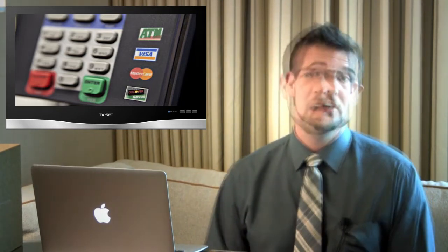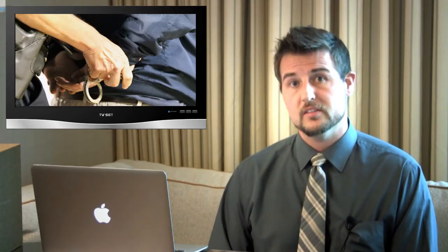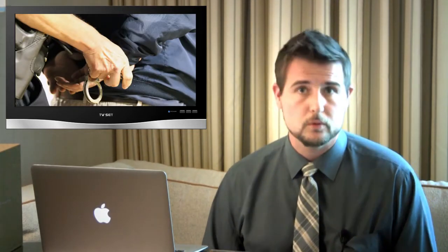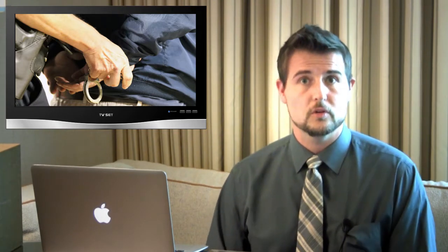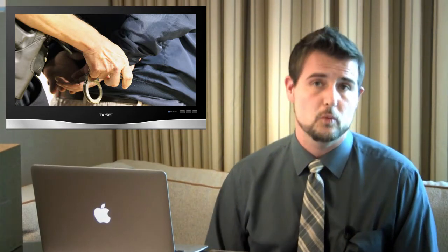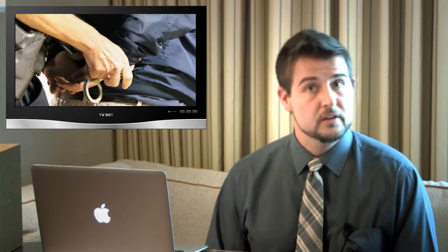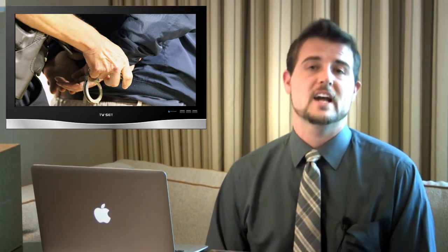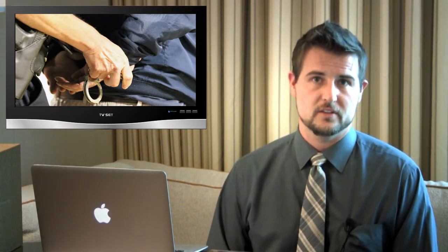The good news is the authorities have caught some of the people that were responsible for doing these ATM withdrawals, so hopefully they'll catch this particular cyber crime.